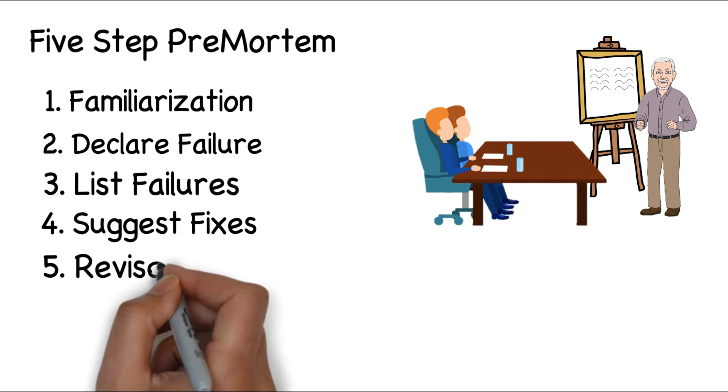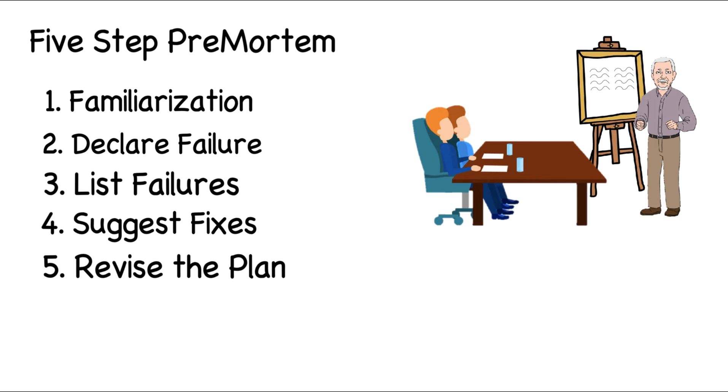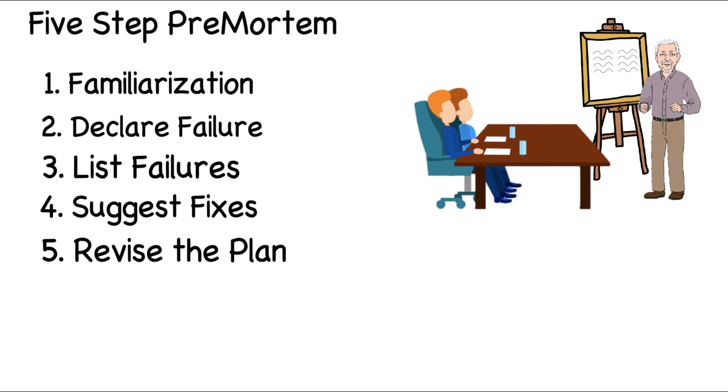Last, in step five, having identified failures and fixes, the leader takes all of the feedback and revises the plan.